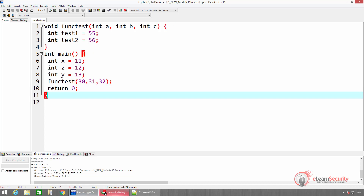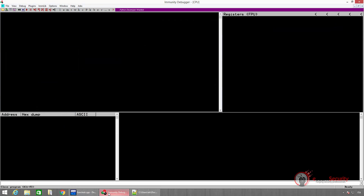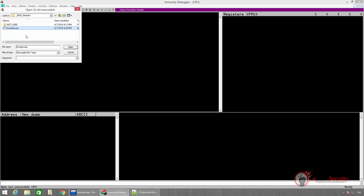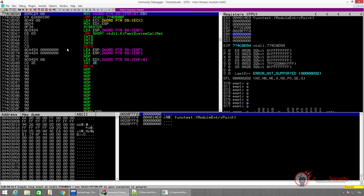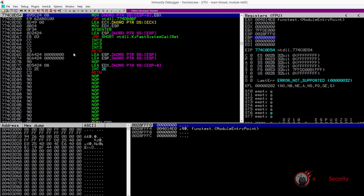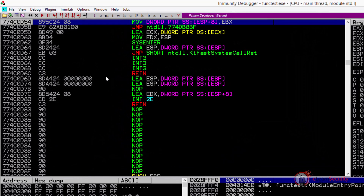In order to start debugging the program, let us open Immunity Debugger and load the compiled program. We can do this by clicking on the folder icon on the top and selecting the functest.exe file. On the left, we have the disassembled code of the program.